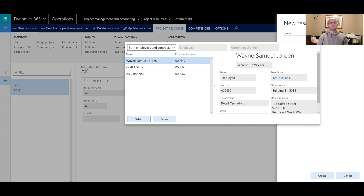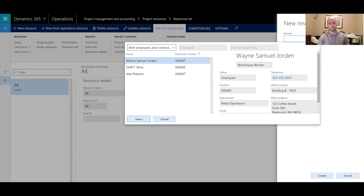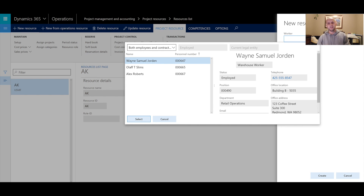You may ask why only three workers appear when there are more in the system. There are three filtering criteria. First, you need to have a worker record — either employee type or contractor type. Second, that worker record must be set up in the same legal entity you're creating the project resource in. Third, the worker must not already have an operational resource record created for it — any worker already defined as an operational resource will not appear in this list.